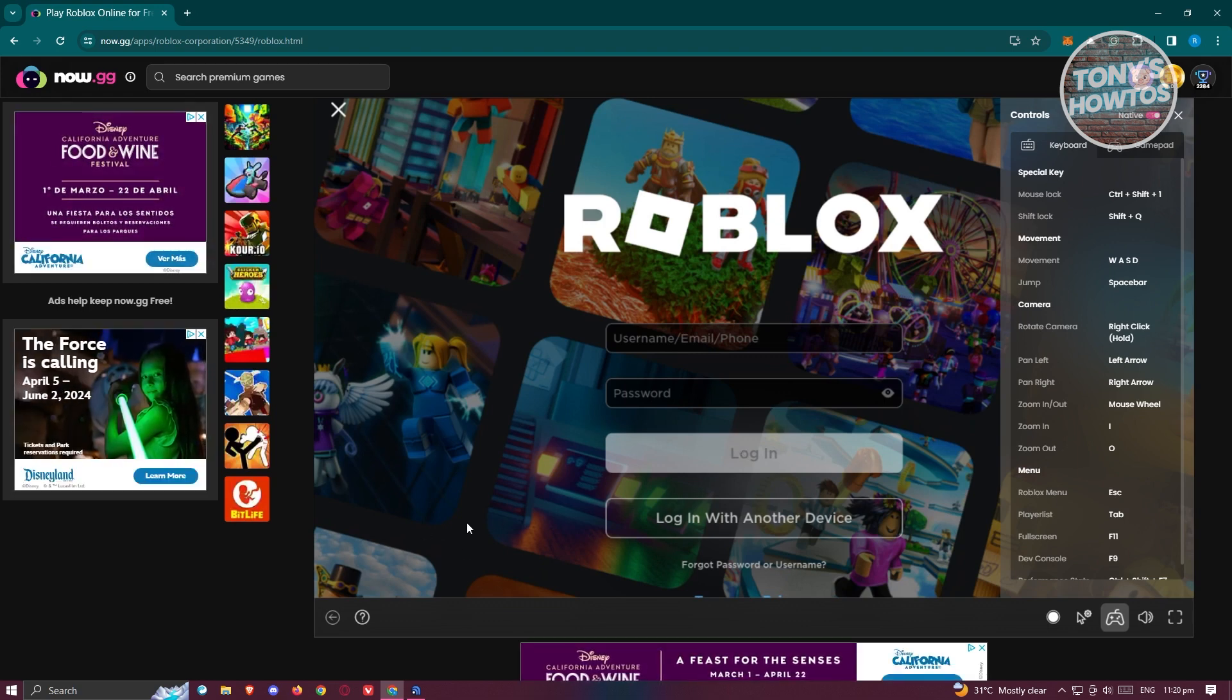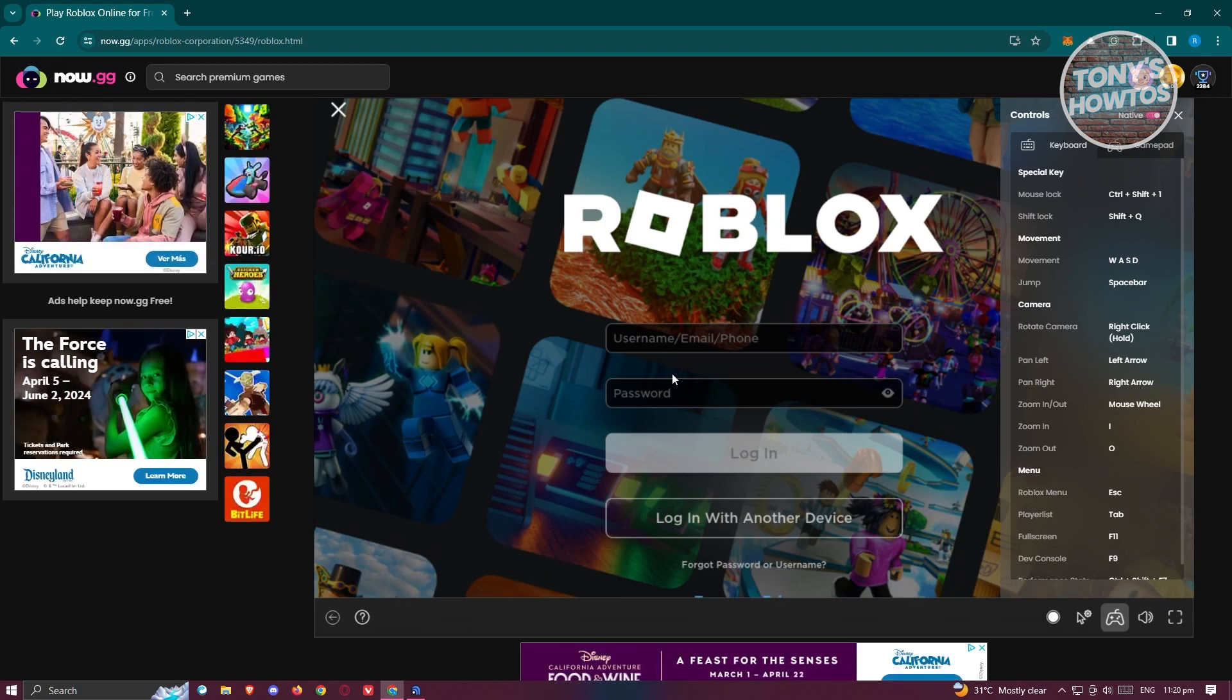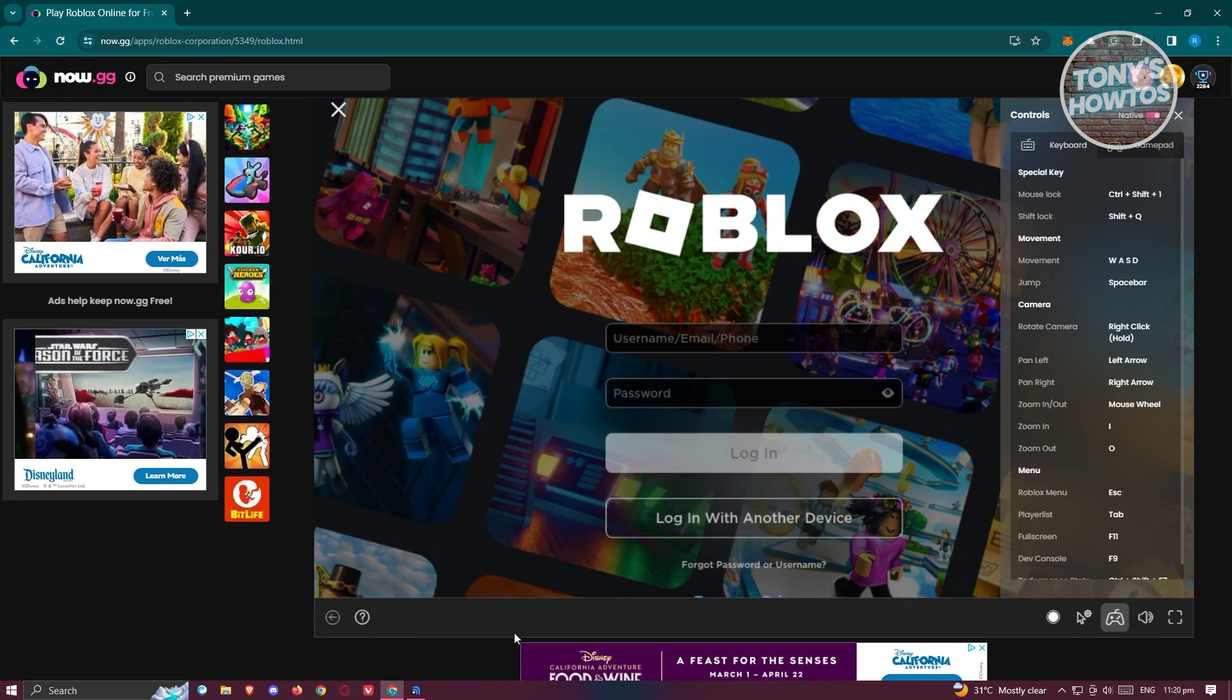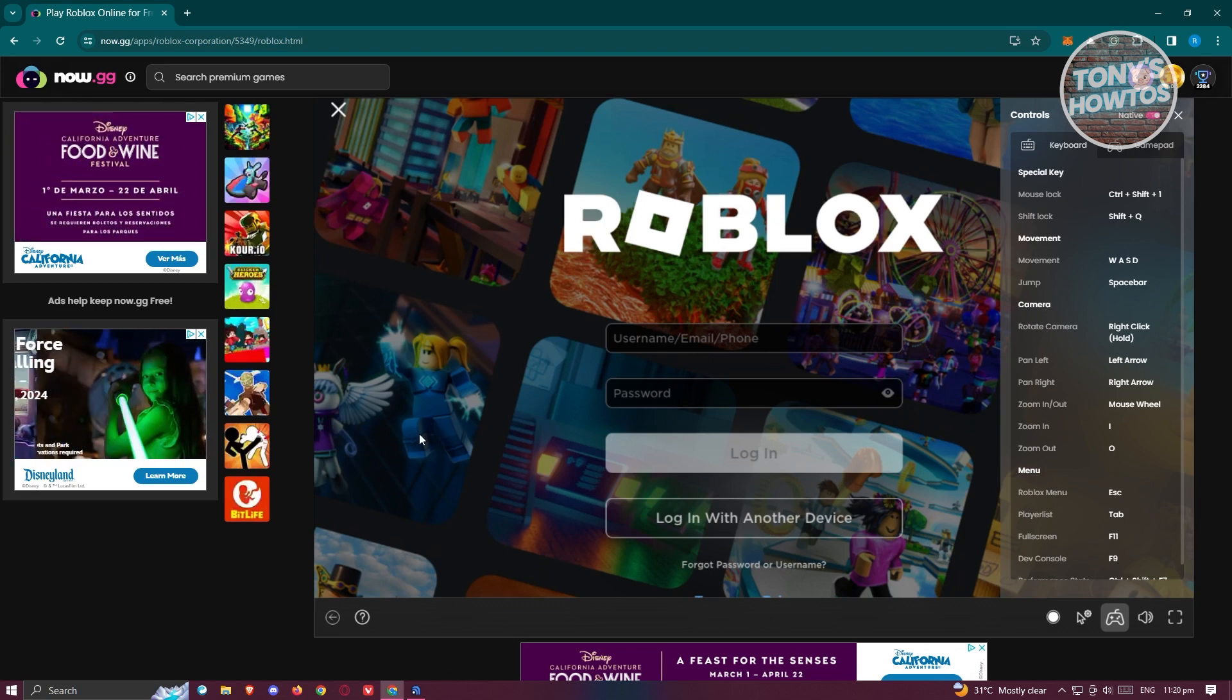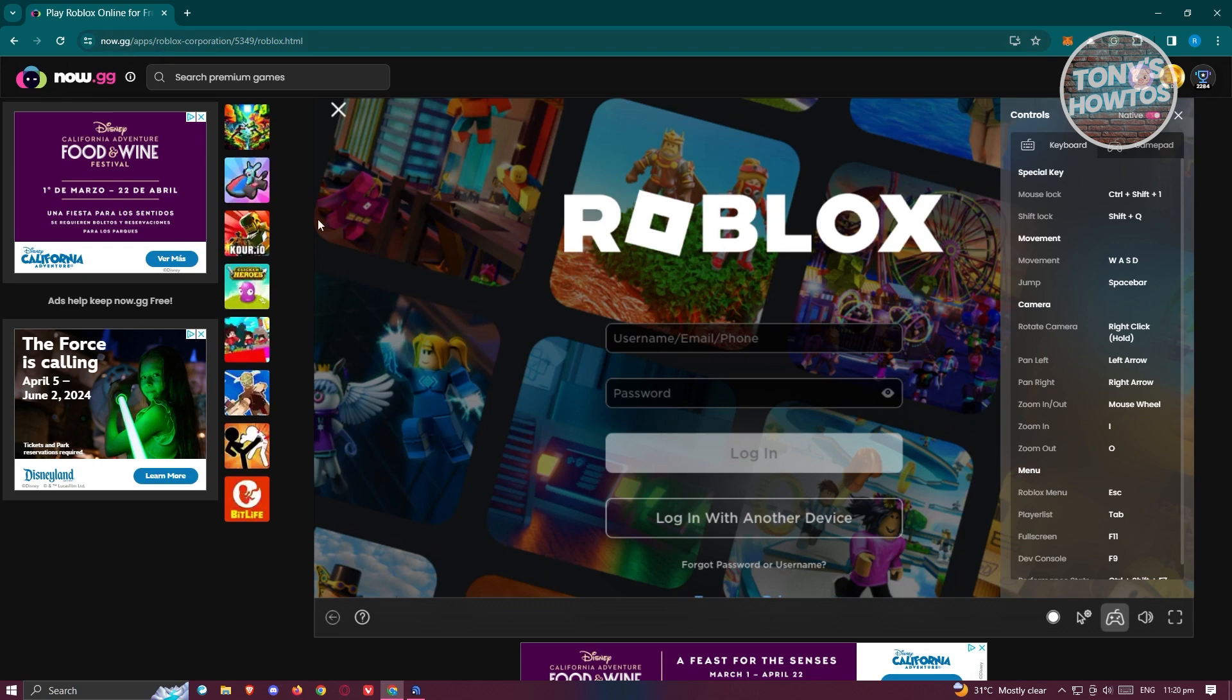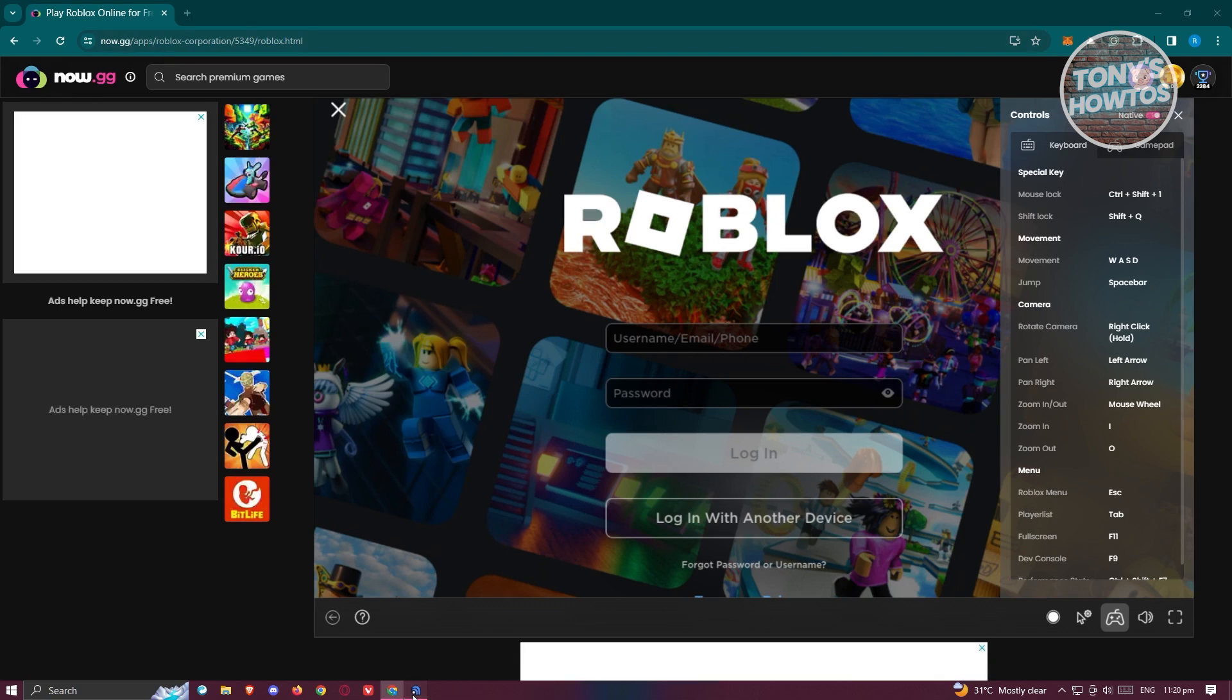By the way, if you're unable to see Roblox here, currently the Roblox game on now.gg is only available in certain regions. So if Roblox is not available on your browser or in the now.gg website, then you might need to use a VPN.